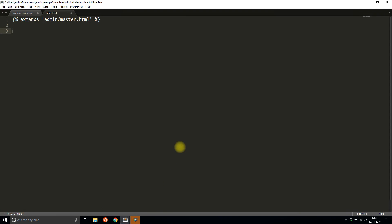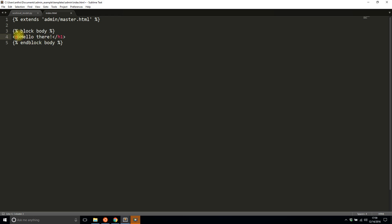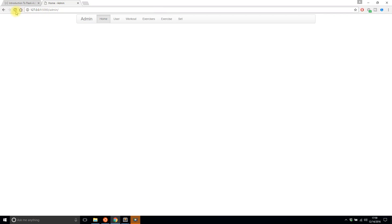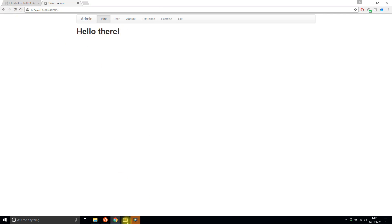So first let me show you what happens when you extend the body block. So I'll add this block body and by the way if you're not familiar with Jinja then I suggest you look at videos on how to work with Jinja first because this is just the Jinja template language that's included in Flask. So if I extend the block and say hello there, let's make this a header h1 and I'll save it and go here.